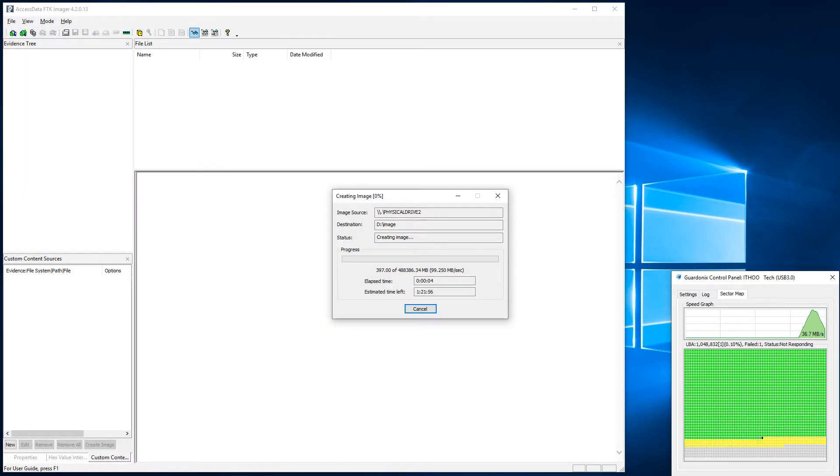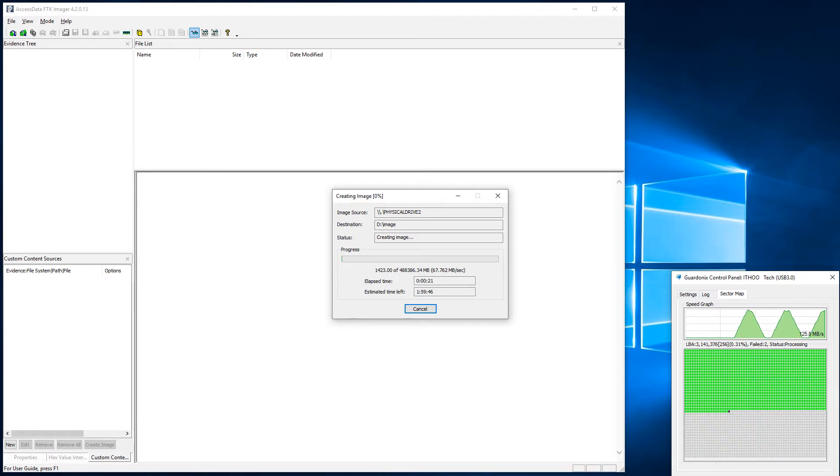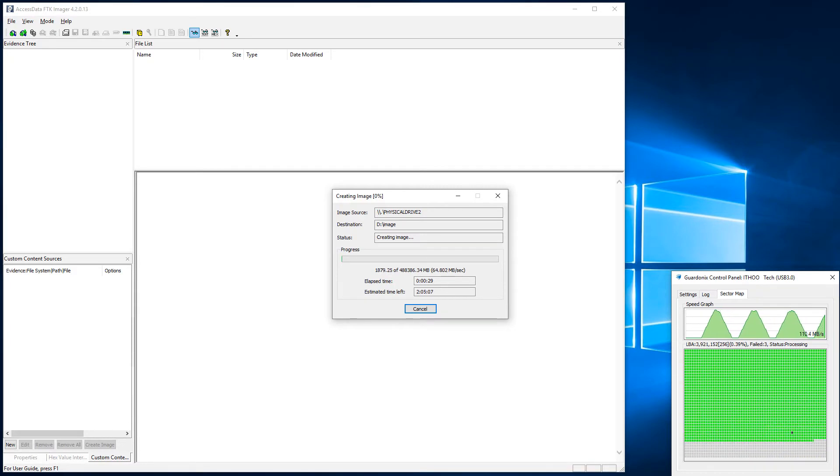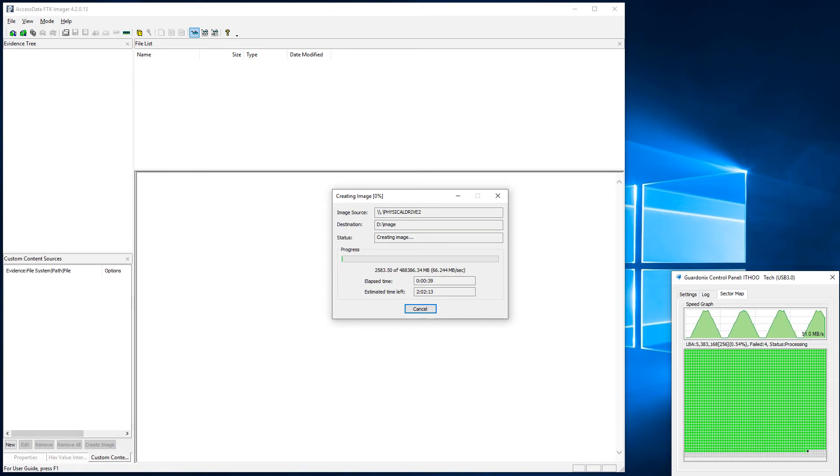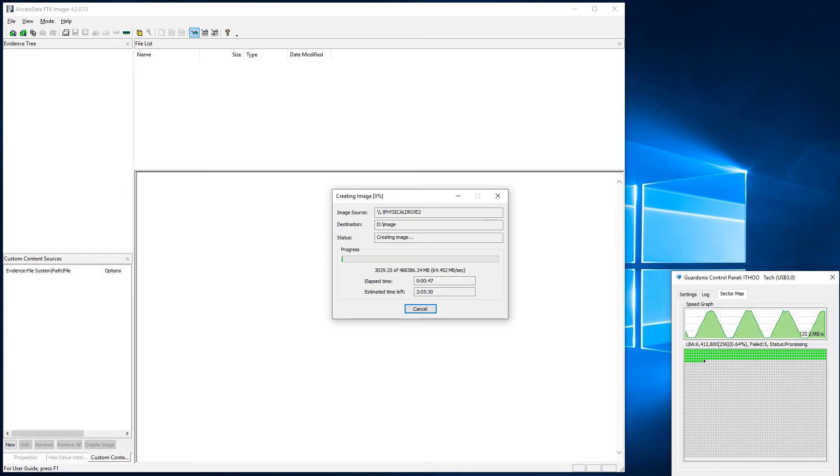This type of SSD behavior usually occurs due to firmware issues and not due to failing flash memory, so such SSDs often don't have a single bad sector, allowing us to make a full image.